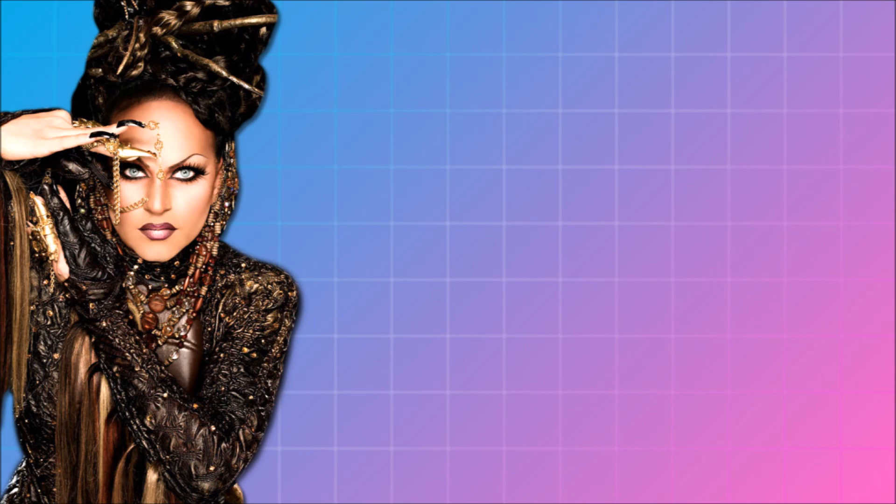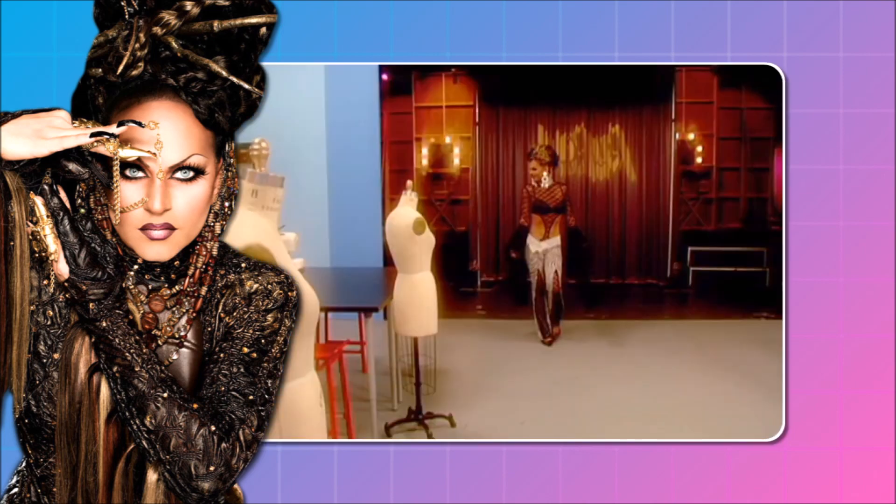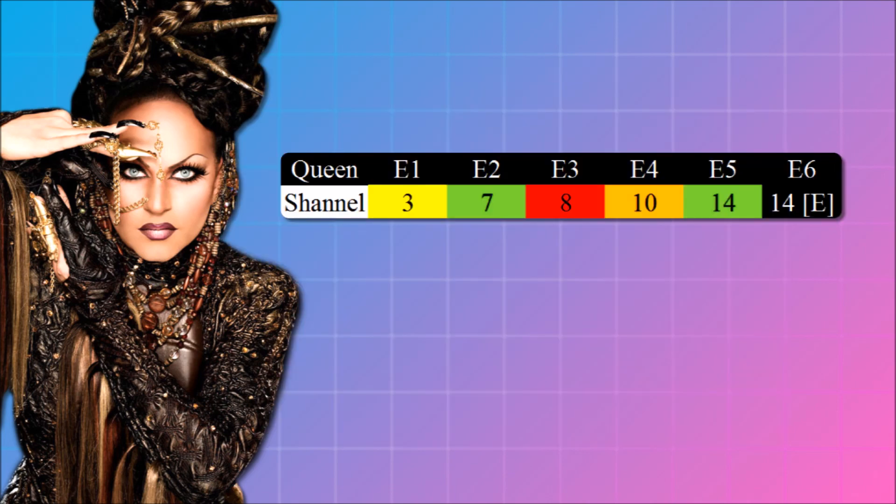Starting from the beginning, we have Shannel's track record. Shannel started out the season well, first person in the workroom, going safe, high. So we had our eyes on her. After that, her placements are as follows: bottom two, low, high, eliminated. The one high placement is an exception to the rules, so she's still valid for this list.